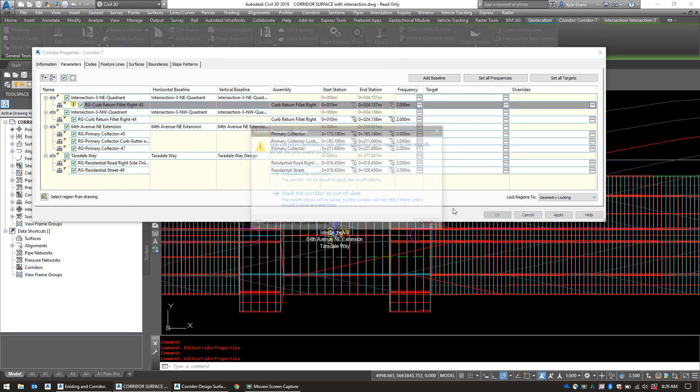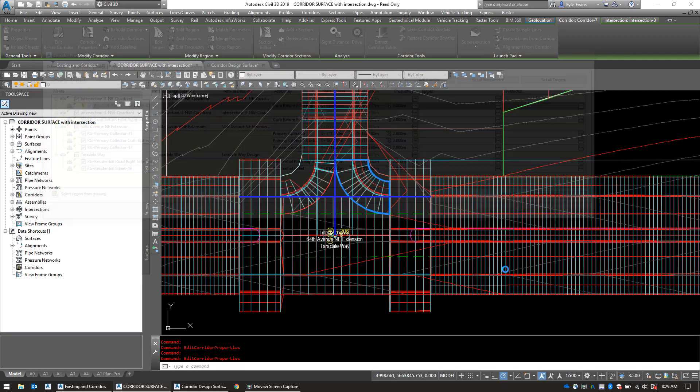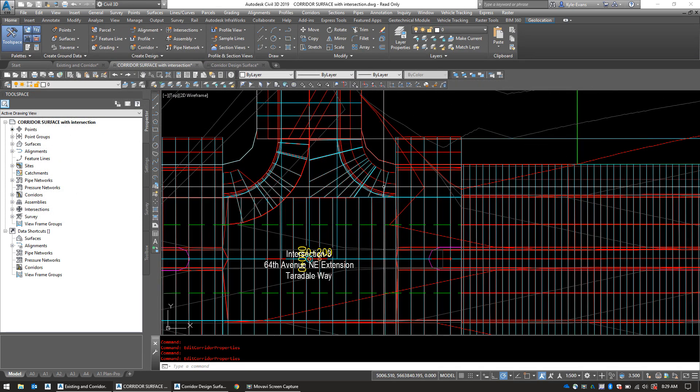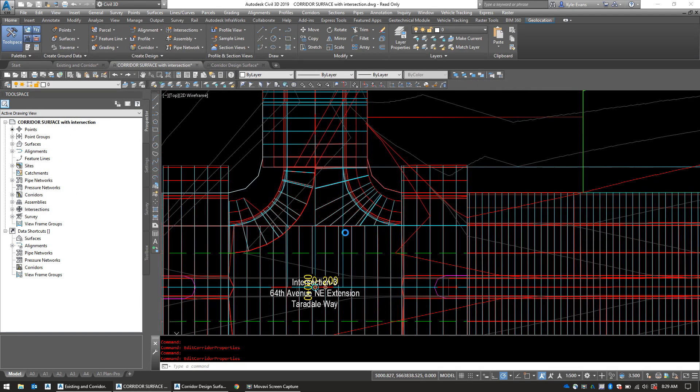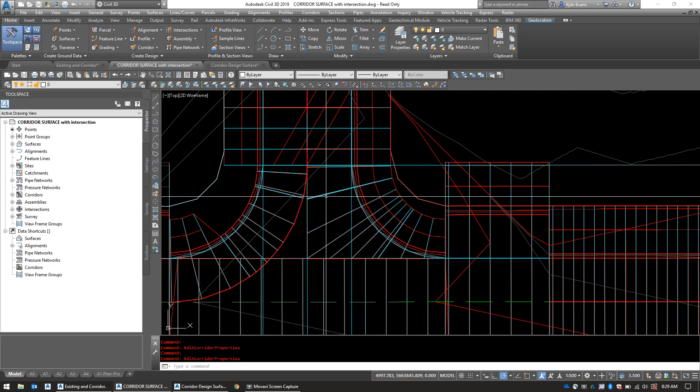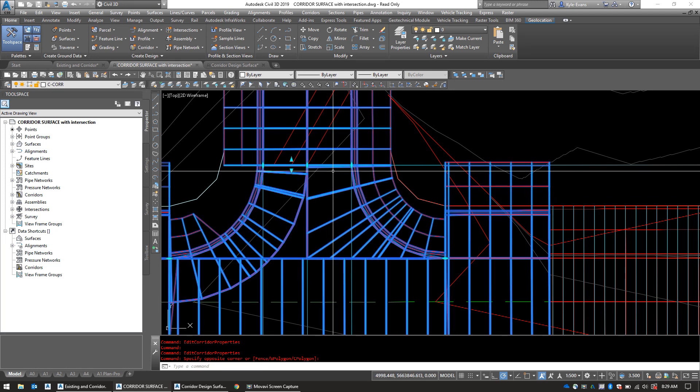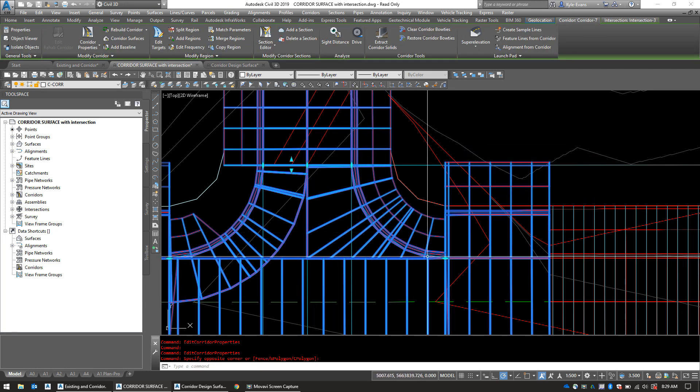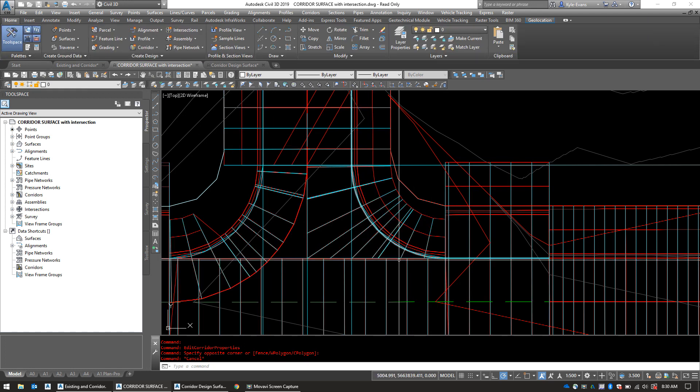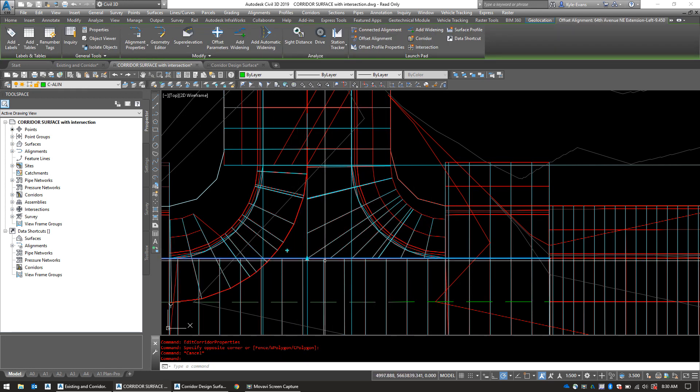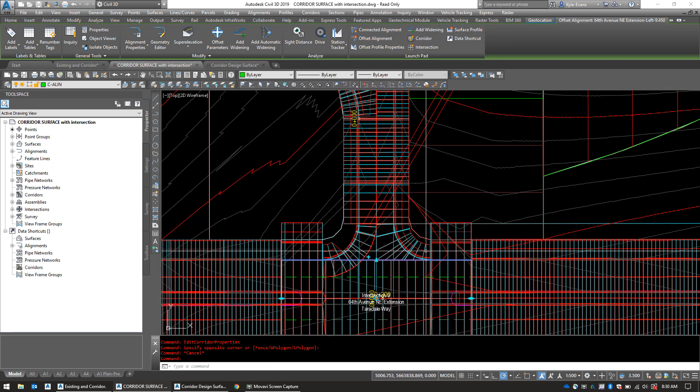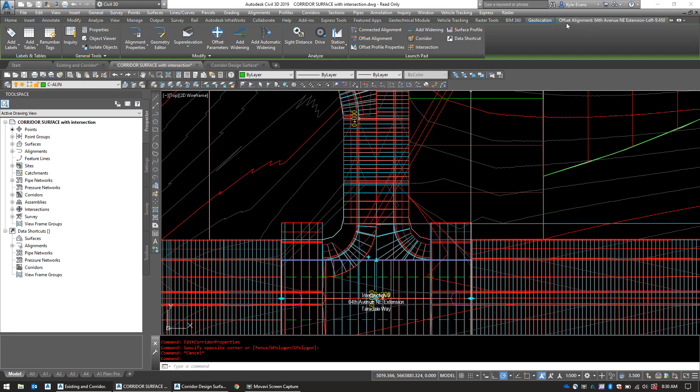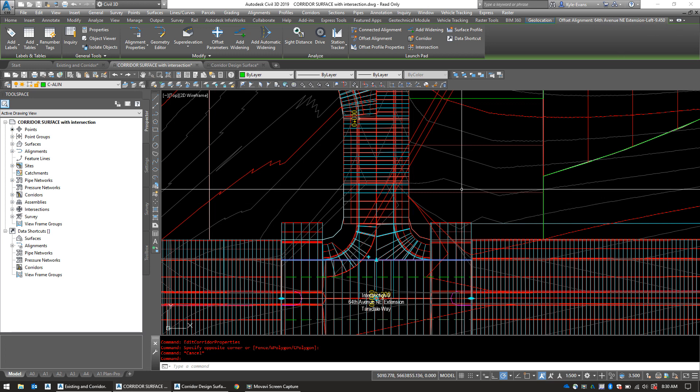And I'm going to hit OK and rebuild to show you that Civil 3D has redone this intersection or the corner of this intersection. So we're targeting the center line and we're targeting this offset 9.45 meter alignment. So if I click on this one, this is one when Civil 3D has made. You guys can see up here in the ribbon that it's named 64th Avenue Northeast extension left 9.45.